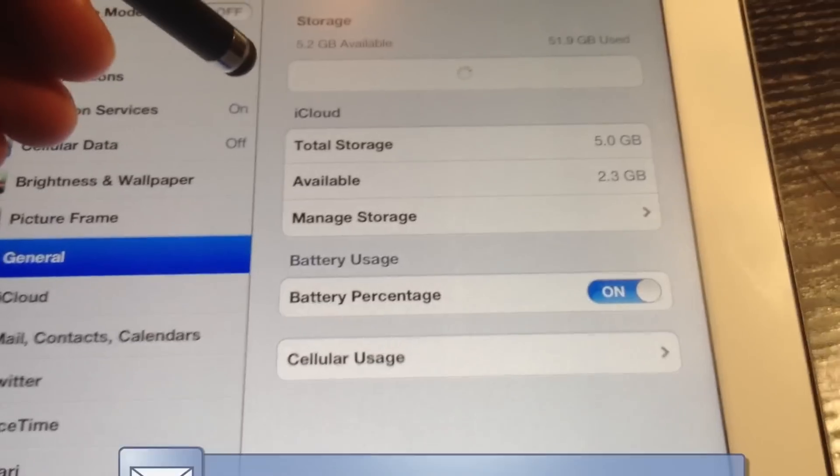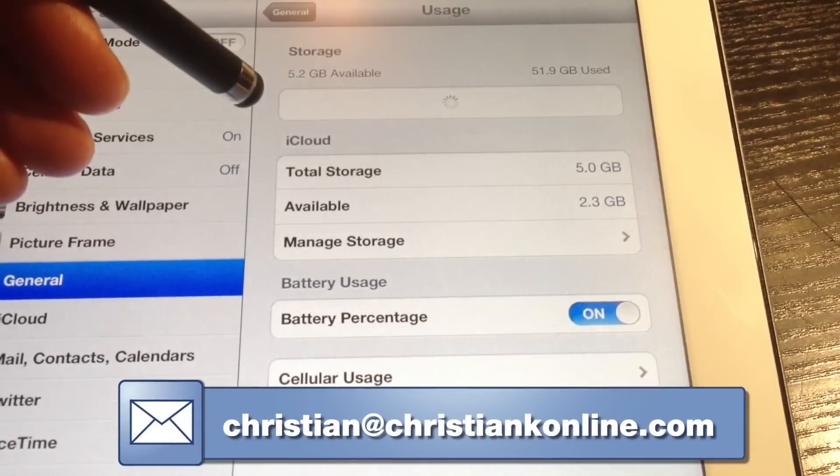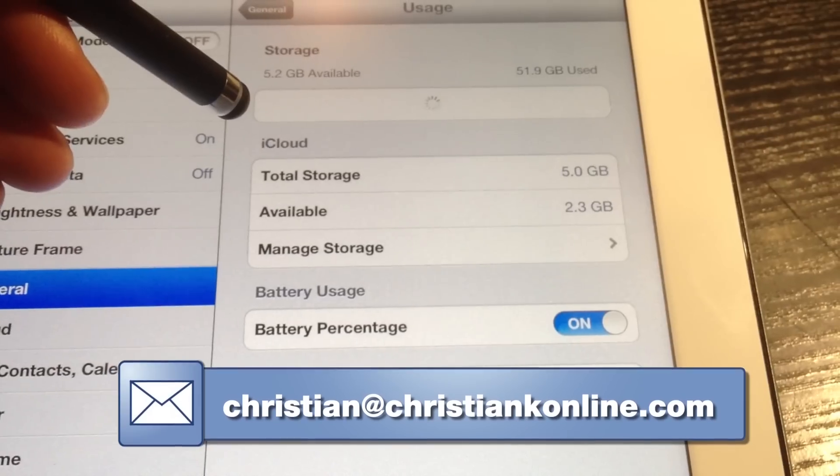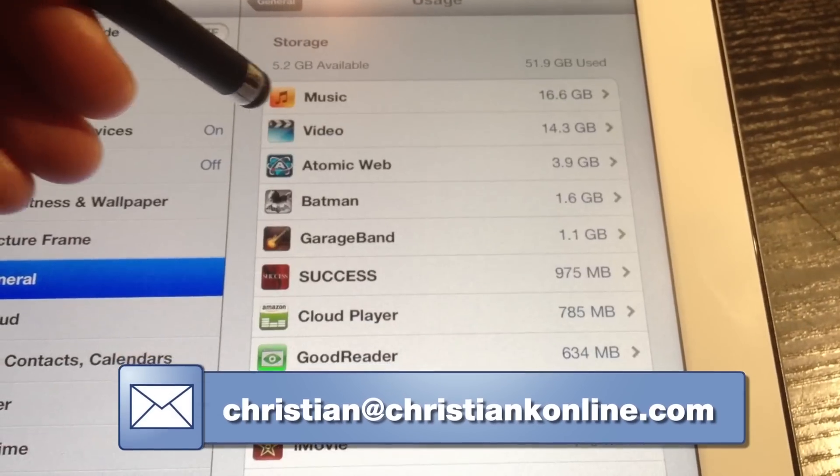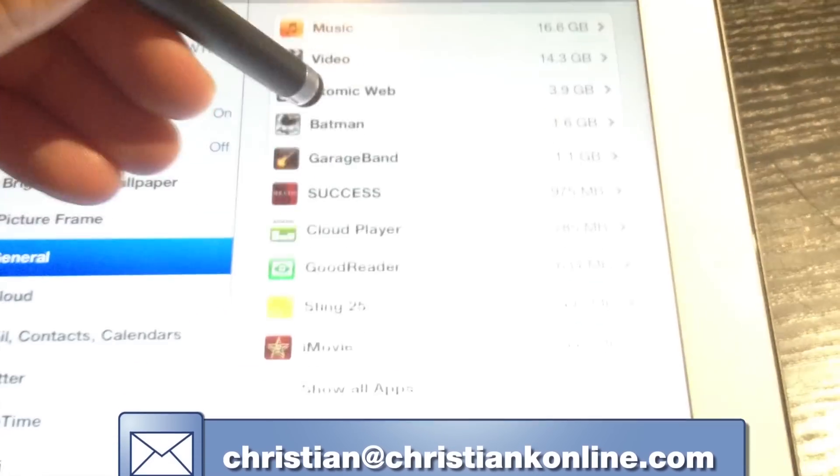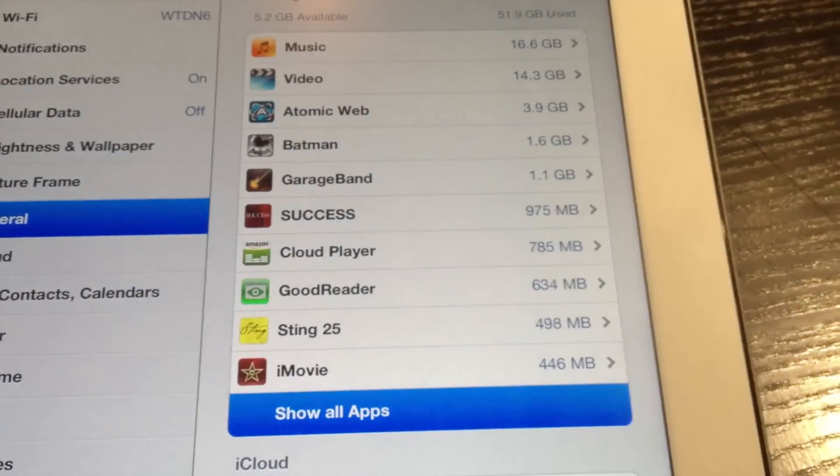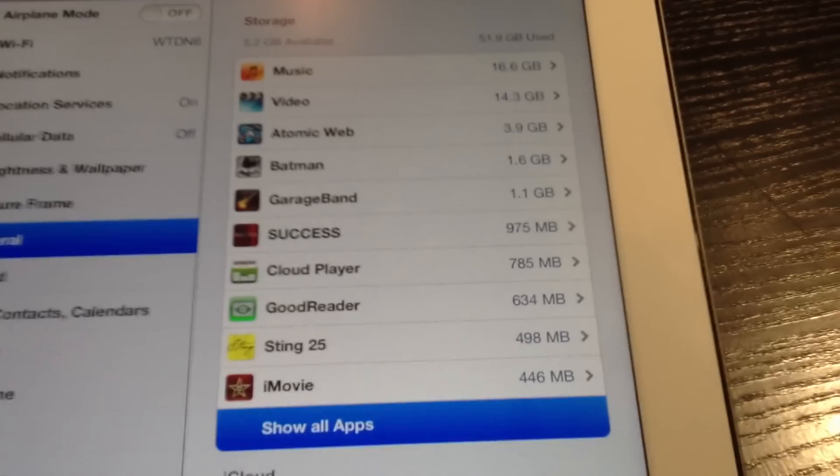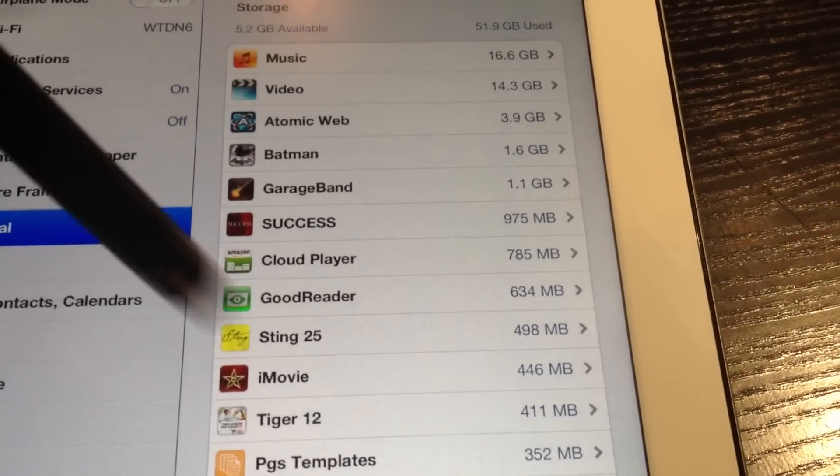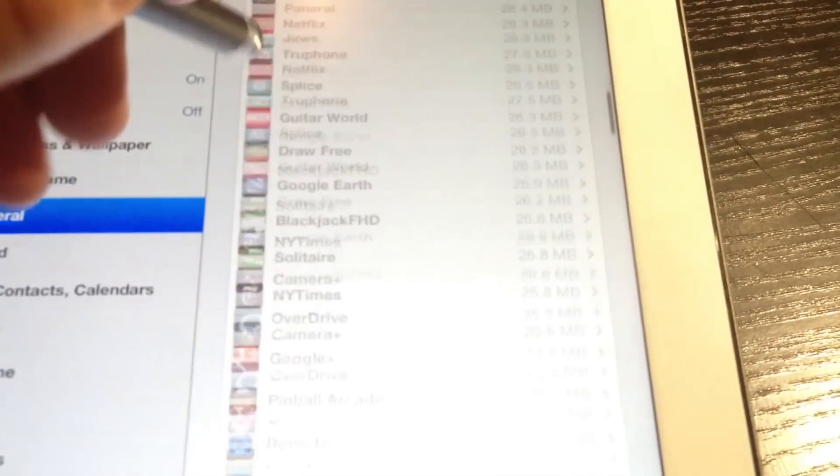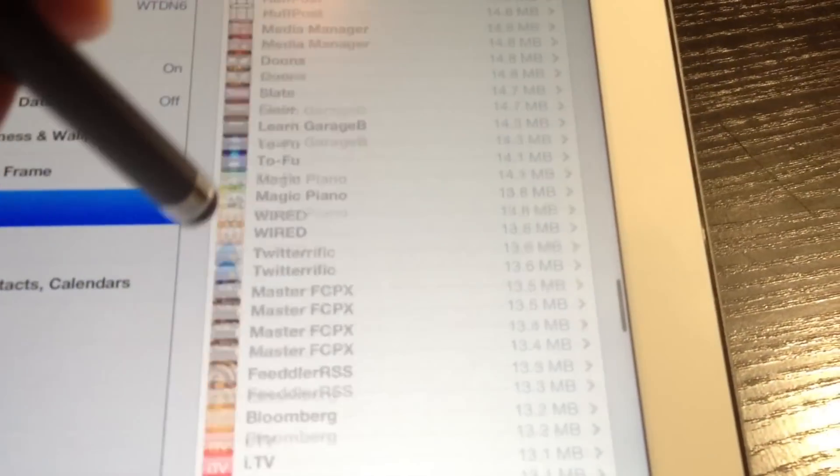So that's pretty much it guys, that's how to quickly delete iOS apps. So do you have any questions, or you need additional help, feel free to send me an email. As always guys, thanks for watching.